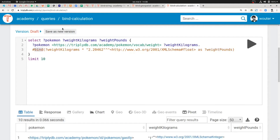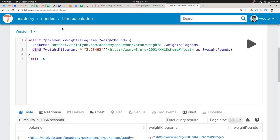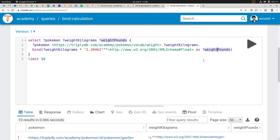Now let's uncomment this BIND. The triple pattern returns Pokémons and literals that should be interpreted as integers. With this binding we're going to introduce something new: a binding for the variable weight in pounds, which is different from the weight in kilograms. How is it different? We multiply the weight in kilograms by a conversion number — 2.20462 — which I looked up on the internet to convert from kilograms to pounds. We specify this conversion rate as a literal, and the data type IRI tells us that the string value 2.20462 should be interpreted as a float, a floating point number.